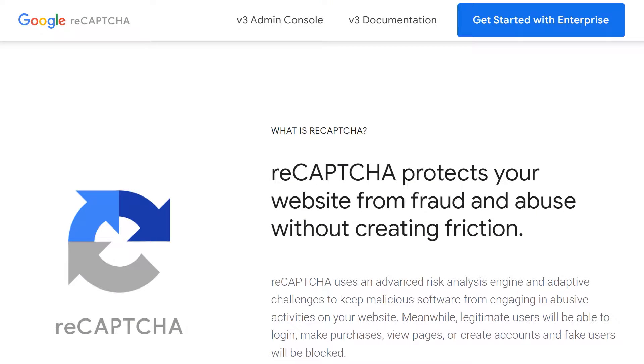ReCAPTCHA is a powerful and free service offered by Google that helps protect websites from spam, but if it isn't working properly, this can be a pretty frustrating problem. There are several reasons why reCAPTCHA may suddenly stop working on your WordPress site, so let's go over a few of the most common reasons or error messages you might see and how to fix them. With that said, let's jump right in.